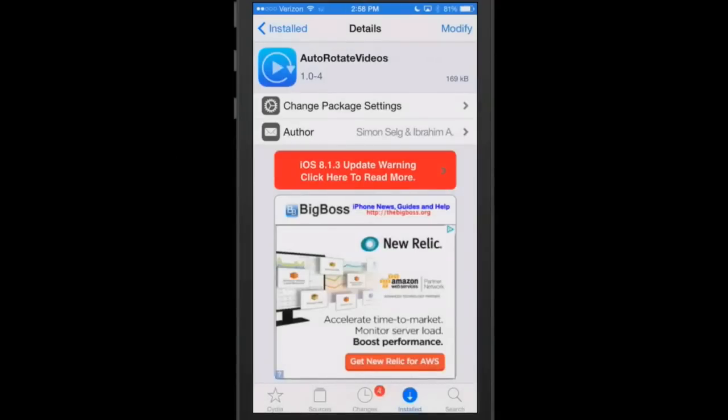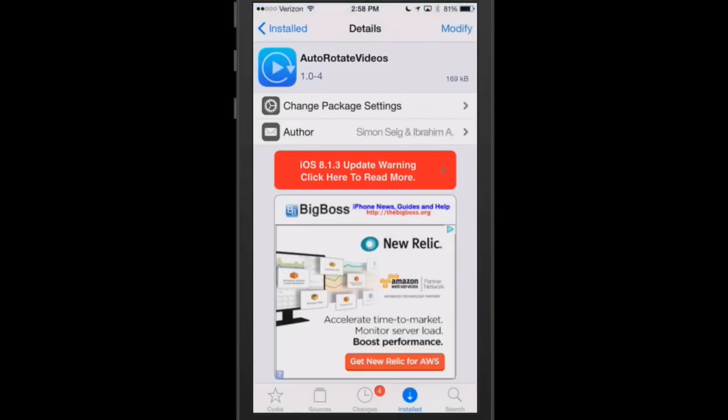The second one we're going to be looking at is called Auto Rotate Videos. This is a free one, and I think I skipped telling you that the Adam tweak was $2.99. You can get that at Big Boss. This is a free tweak here we're looking at now.